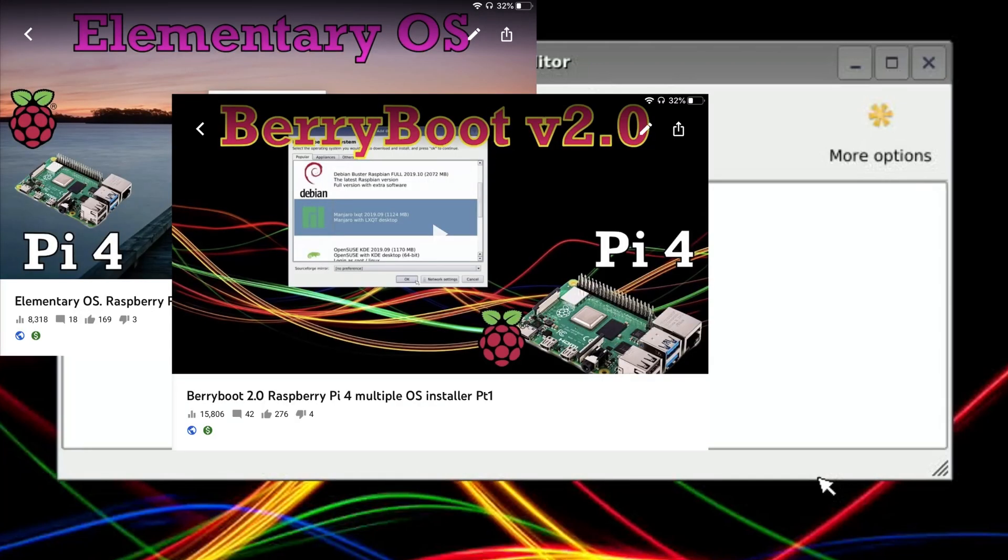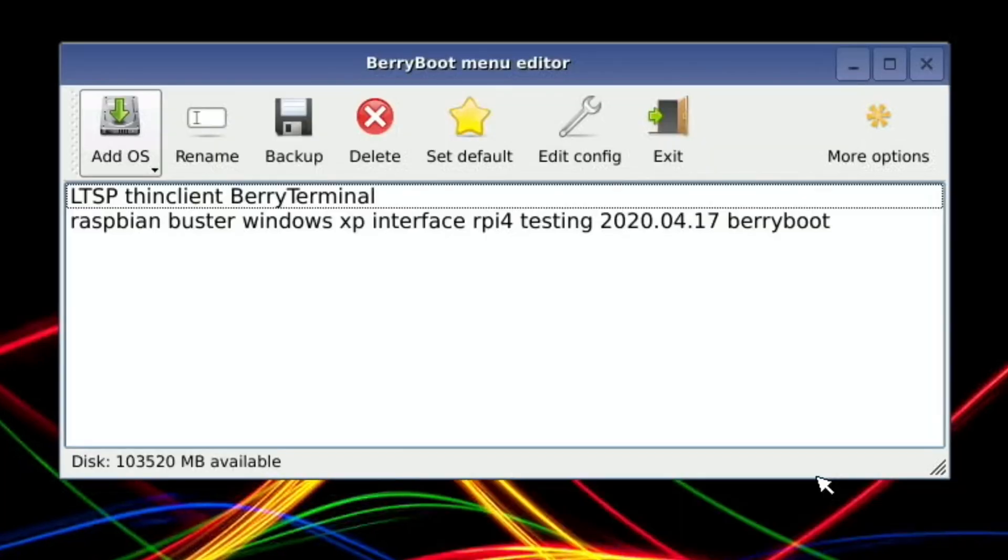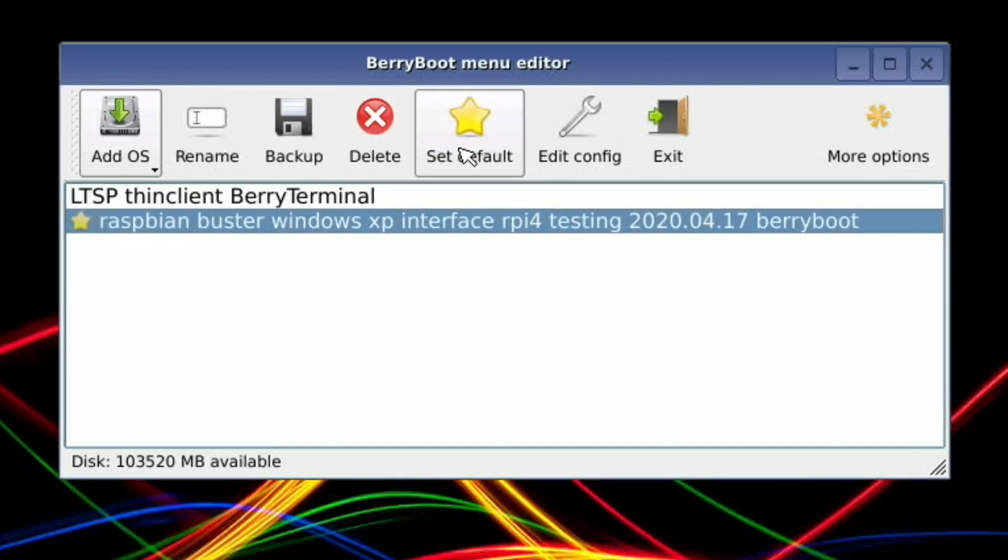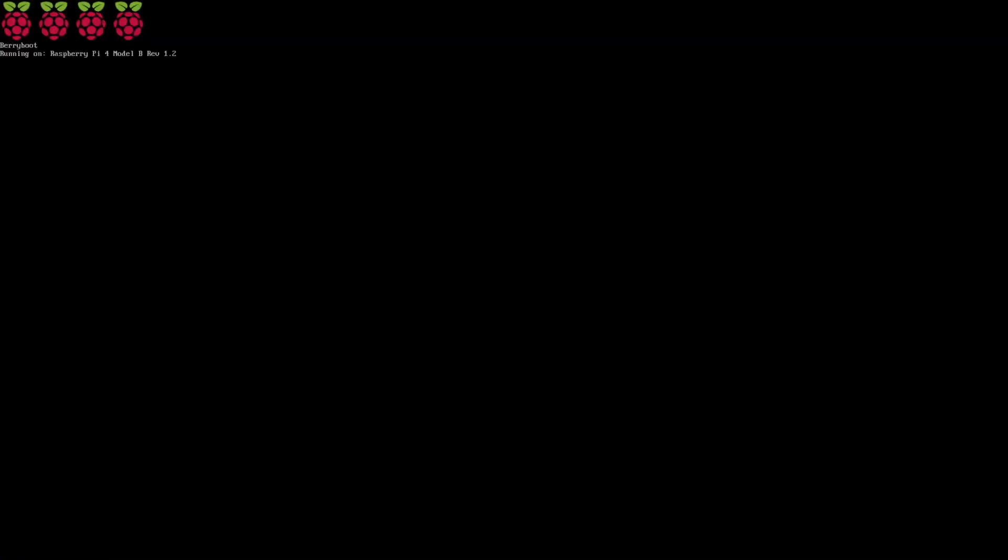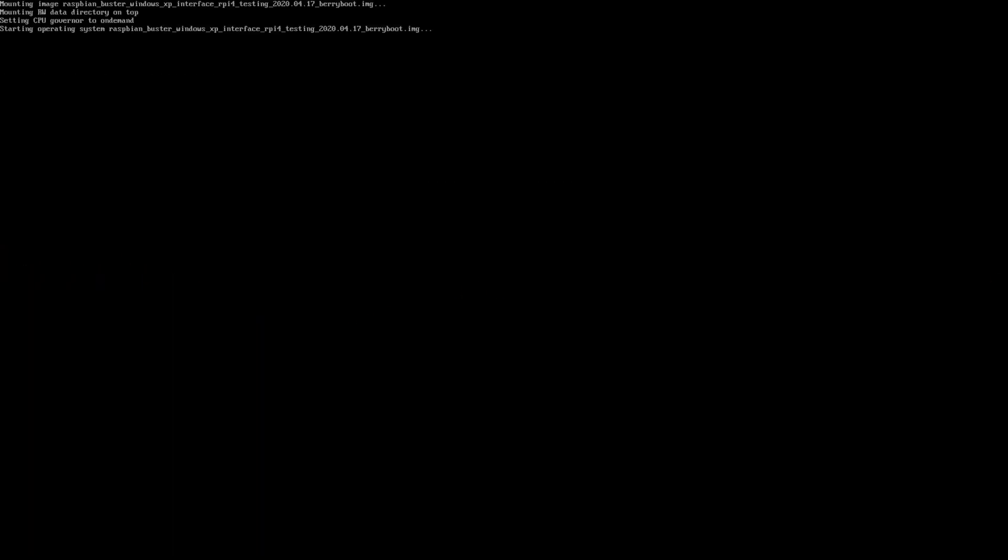I've got more videos which show a lot more detail on berry boot, downloading images and adding images - I'll put those in the description. Okay, that's all done. So let's click on it, hit set default and then exit. Let's see how quick all this boots up. So it's literally just restarted - I'll hit boot.